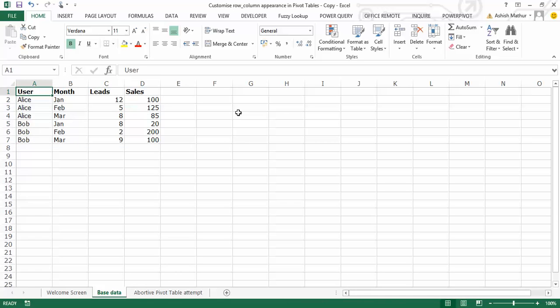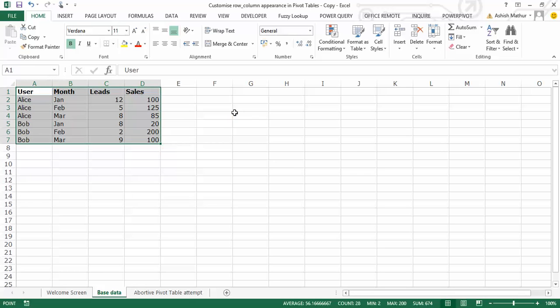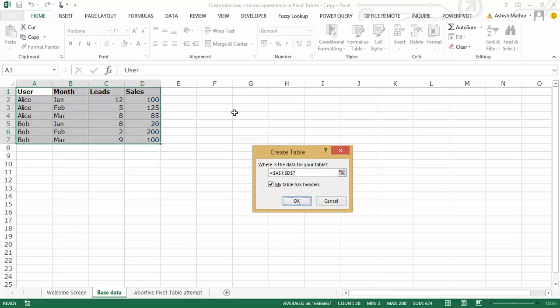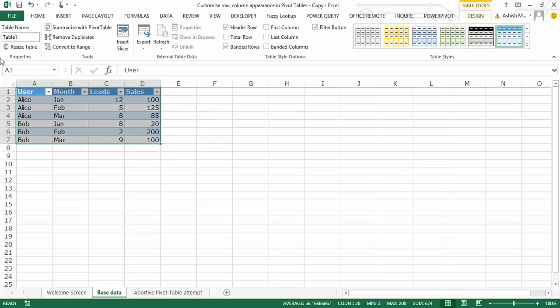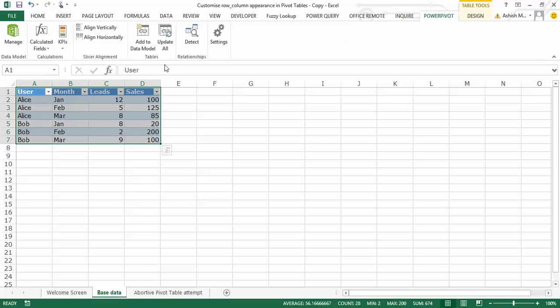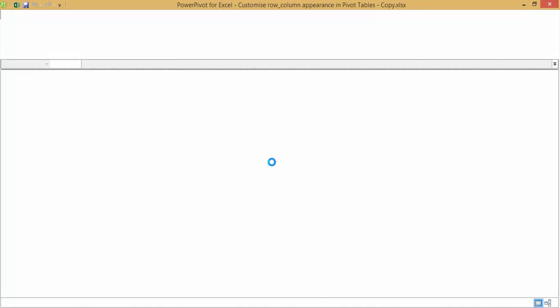Okay, so let's get started. I have a simple data set which has not been converted into a table for now. What I'll do initially is, I'm going to select this data set, I'll convert this into a table, and under table tools design, let me assign it a name. Let's call this sales_data.